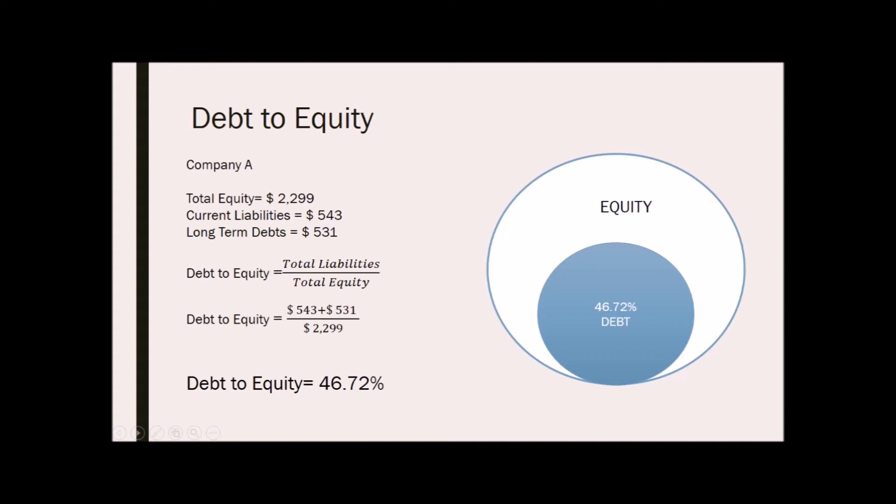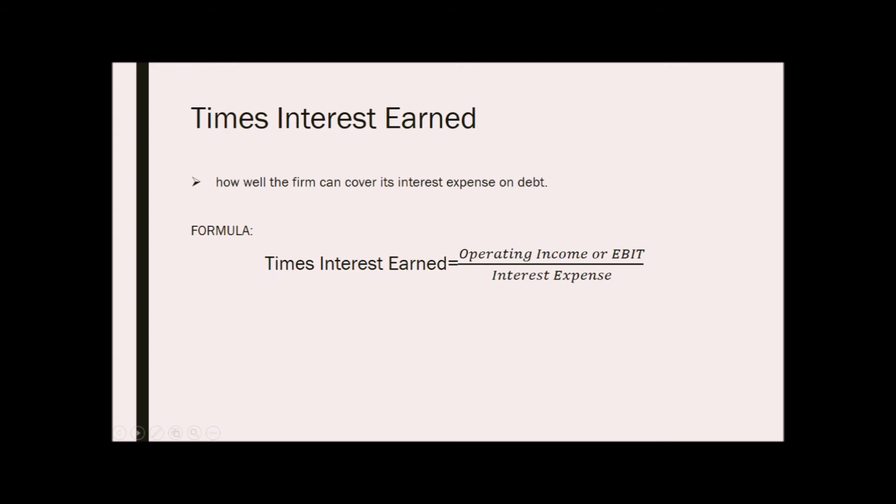Lastly, times interest earned. This is another financial leverage ratio which is important to calculate for a company, as it measures the number of times interest expense is converted to income and if the company can pay its interest expense using the profits generated. If the firm uses debt financing, it has to be able to pay its interest expense. To compute TIE, just divide operating income or EBIT, earnings before interest and tax, over the interest expense.